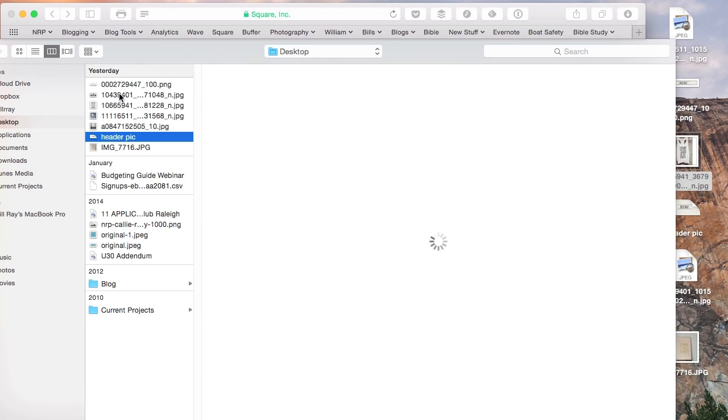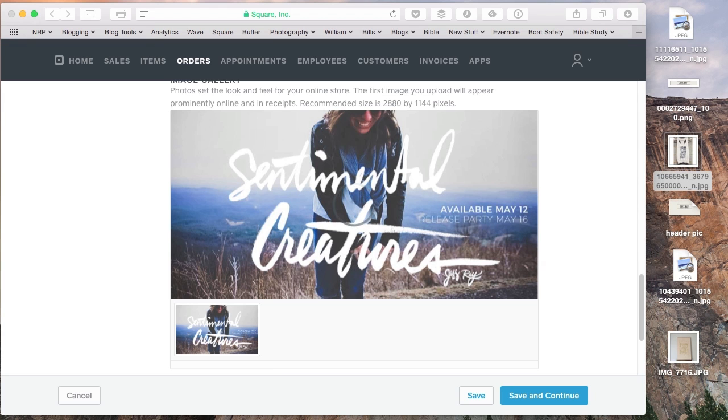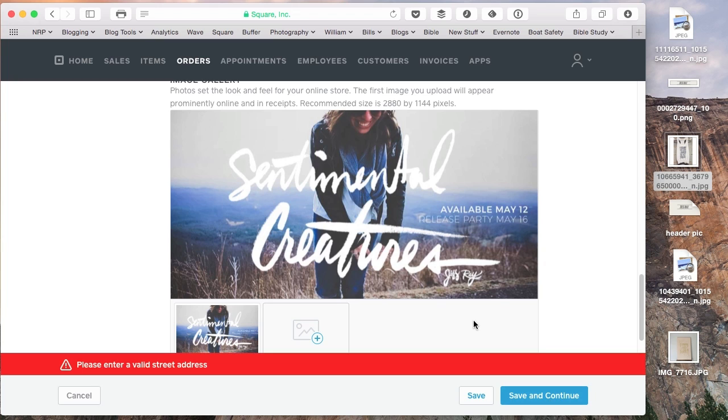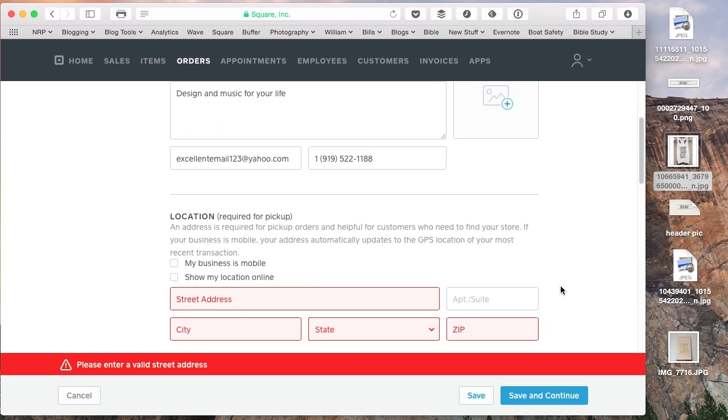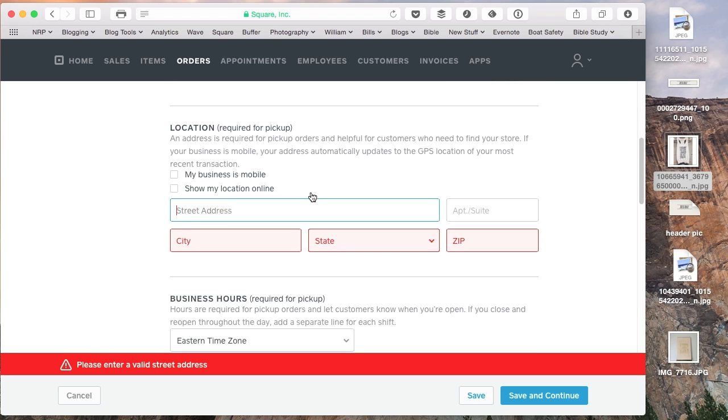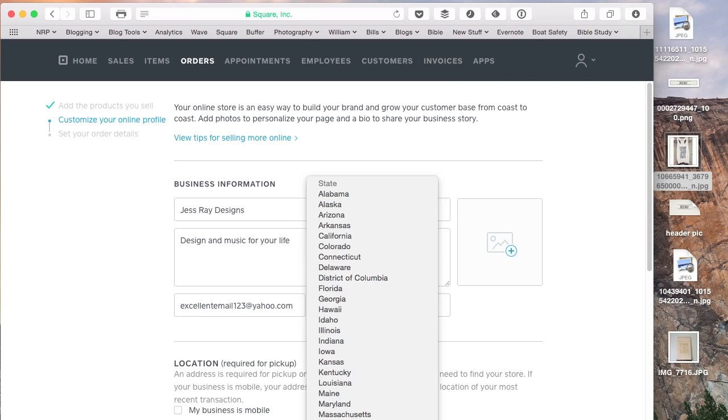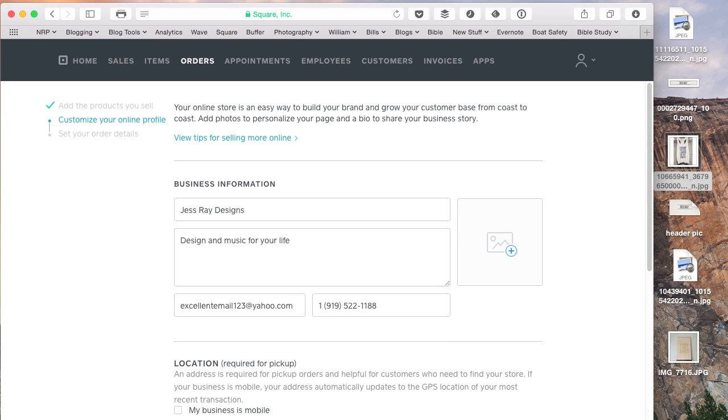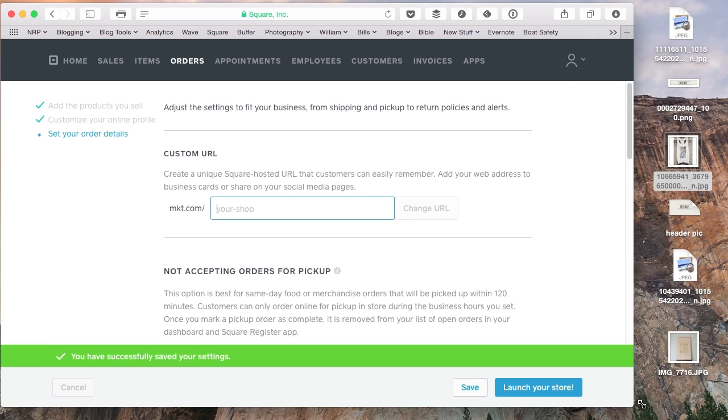And I'm going to use this other album artwork that Jess had just as a filler image. And then we can come back and add additional ones if we'd like to. We do have to put in a valid street address. Just putting in the street address. They just have to have that available in case you decide to do pickup orders. And then I'm just saving the store options here.